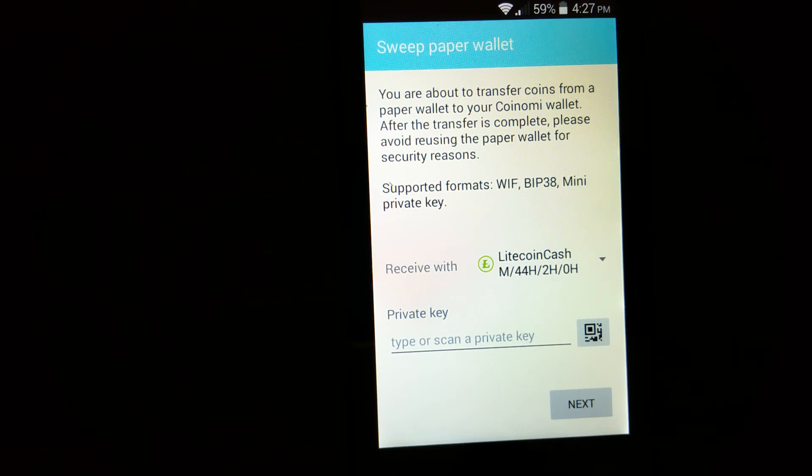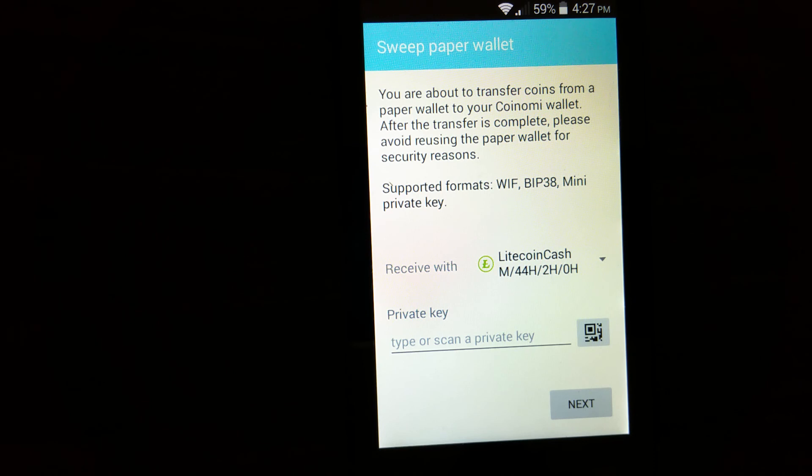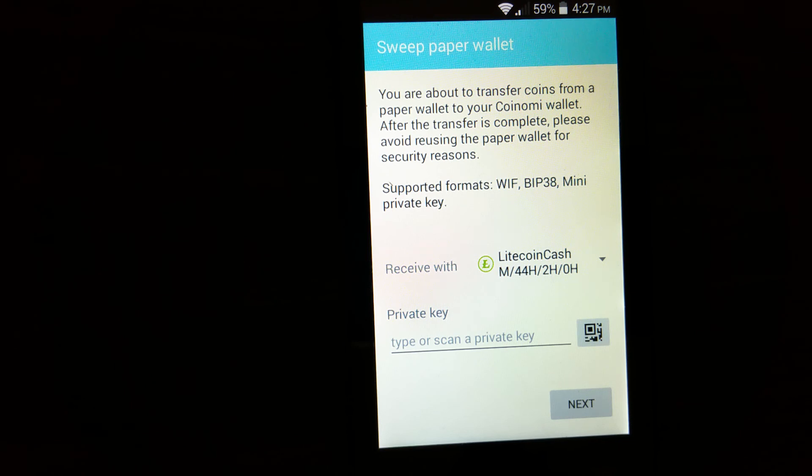So this is how you claim your Litecoin Cash. If you find this video helpful, please hit the like button and subscribe to my channel. Also share with your friends. Subscribe to my channel so you can stay up to date on upcoming airdrops and claim your favorite token.